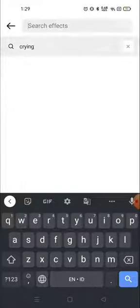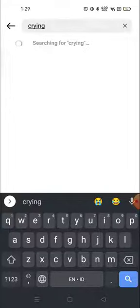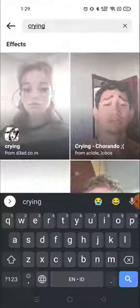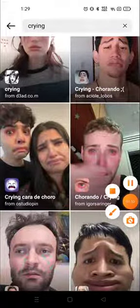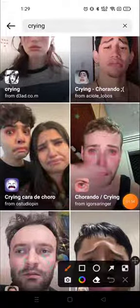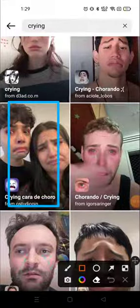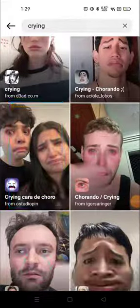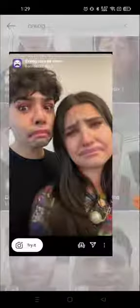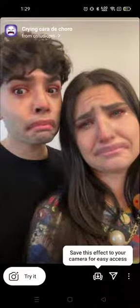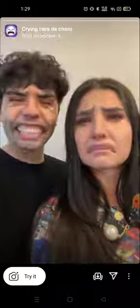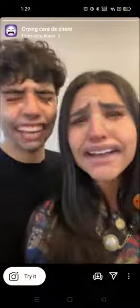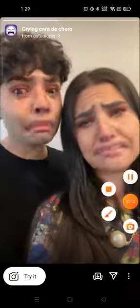Search for 'crying' and you will get several effects. For example, I want to try this one — the third one. Click here and just click on the screen anywhere and it will play, and you can see what the effect looks like.